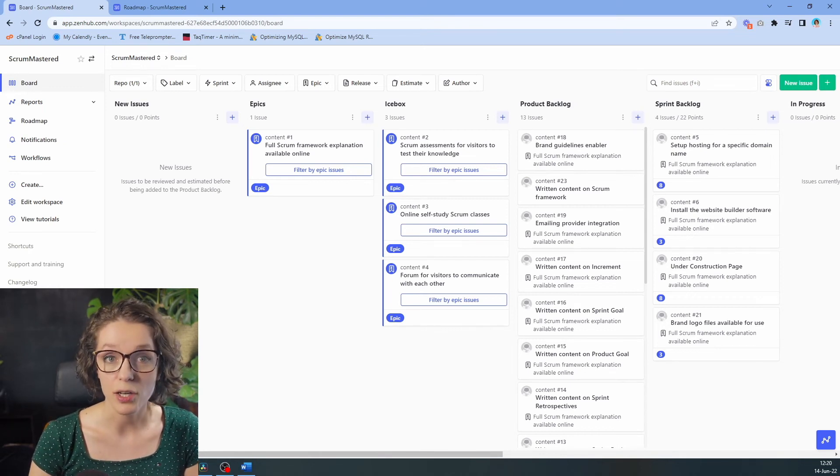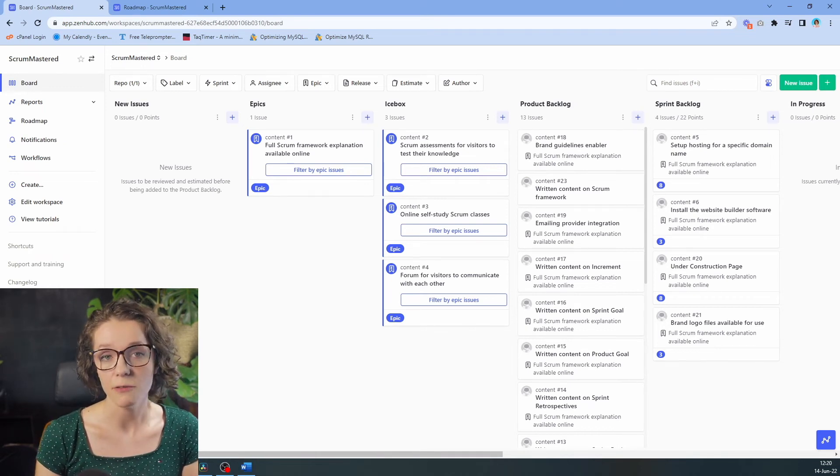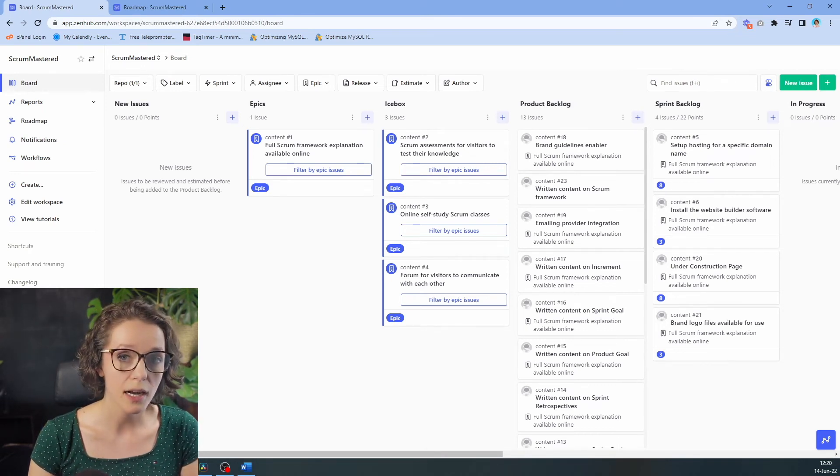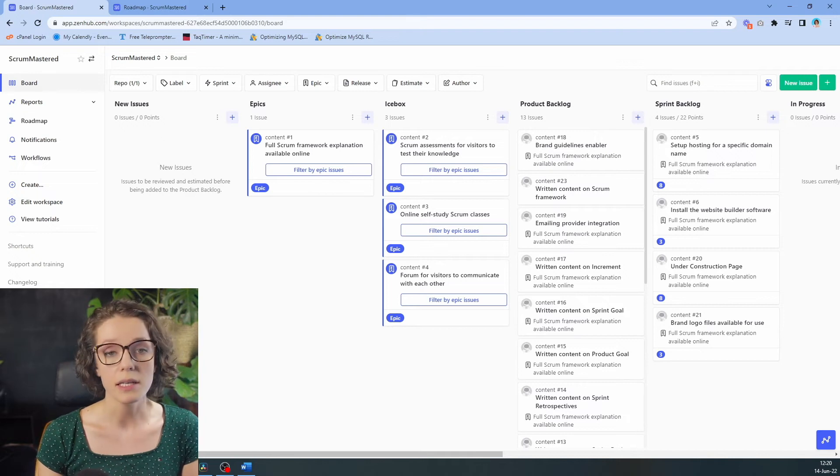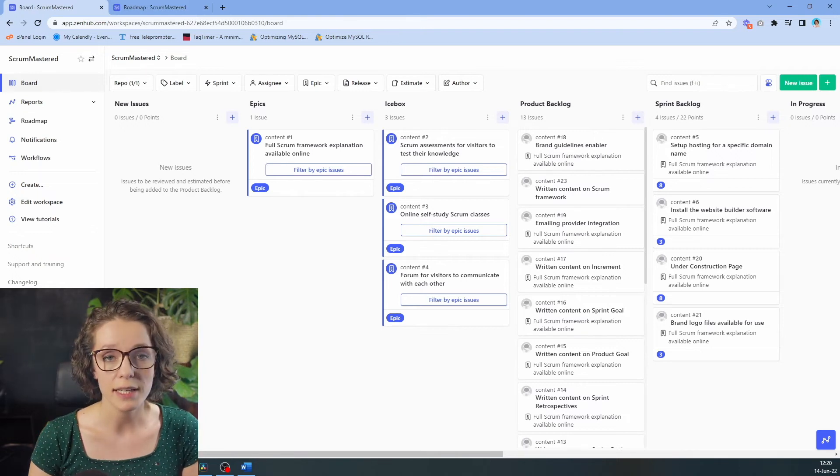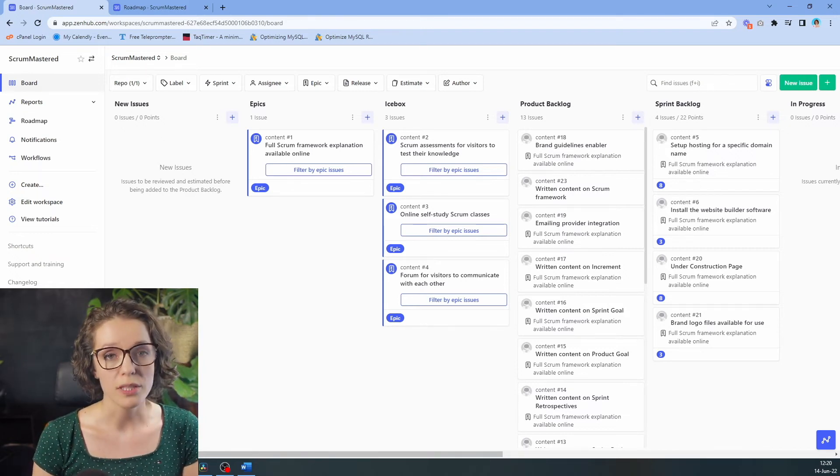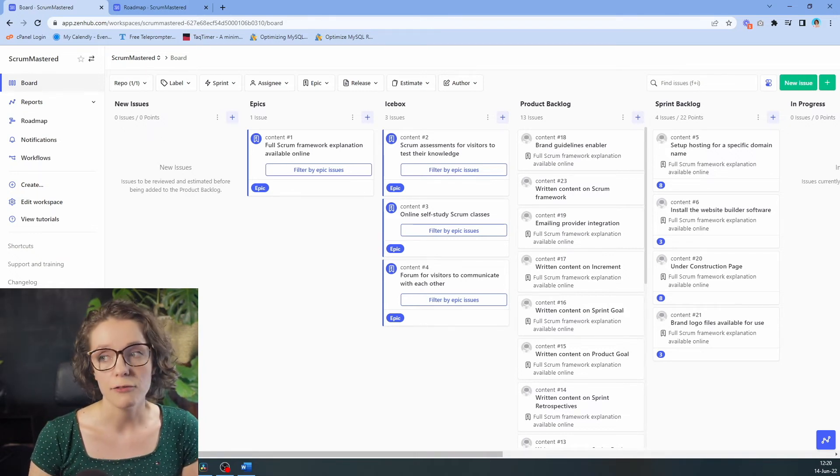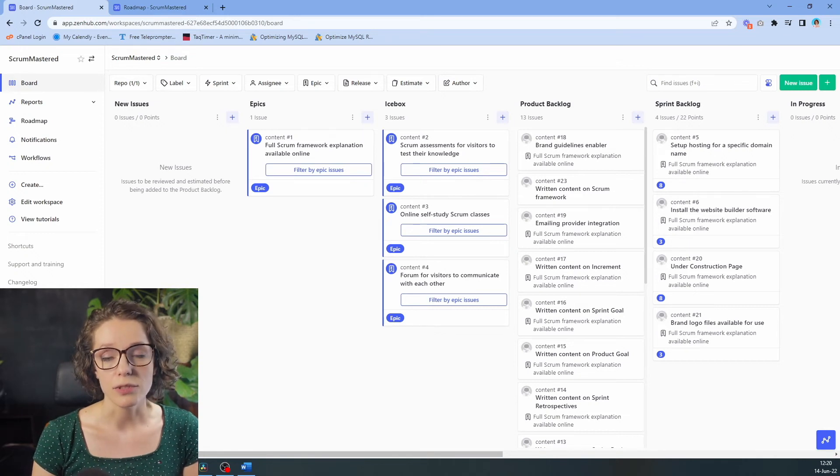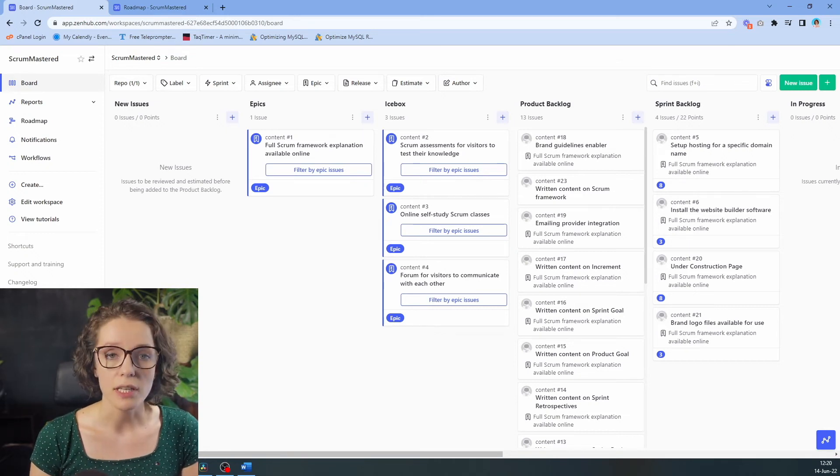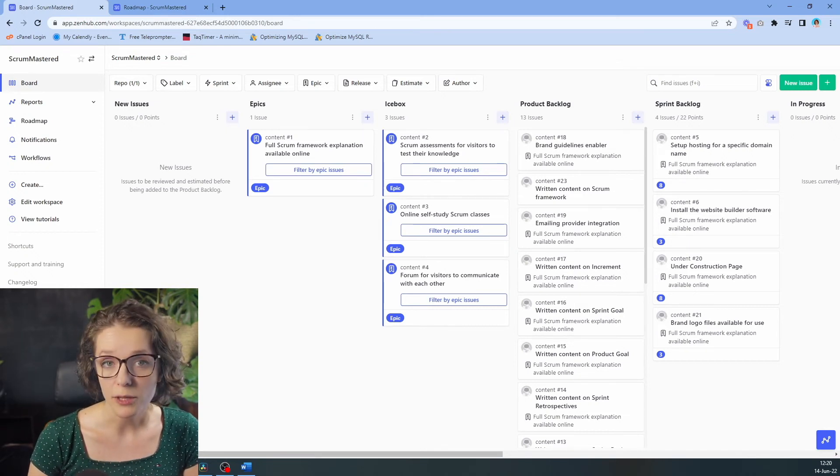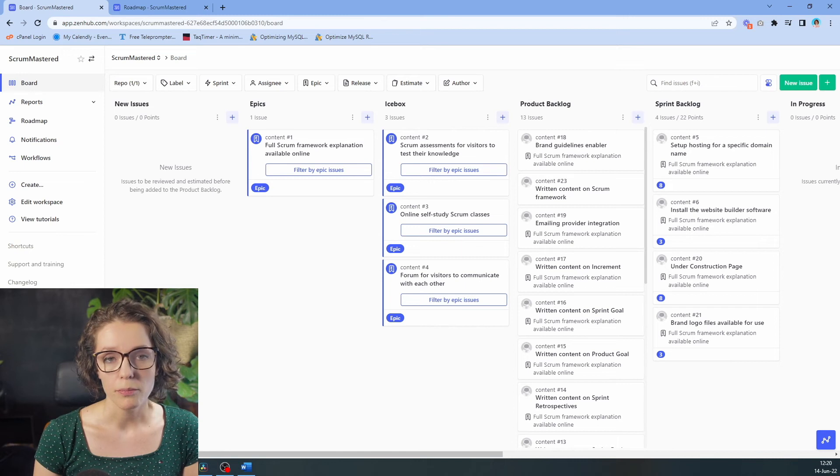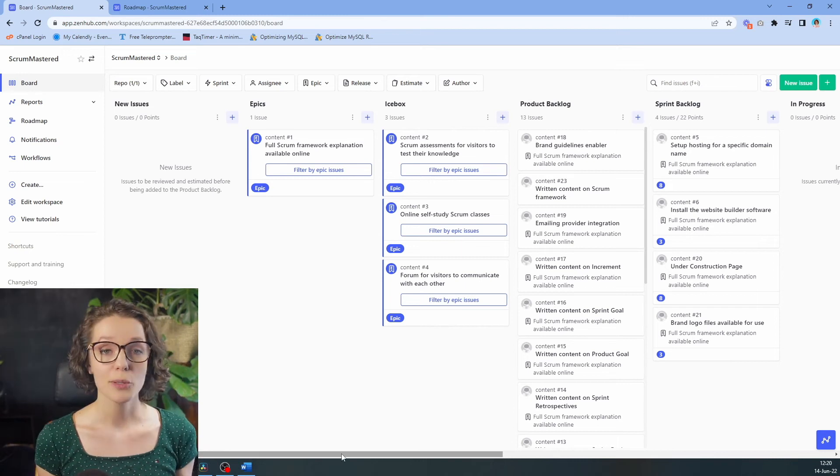ZenHub is a great choice if your team already works with GitHub, because it is integrated and you can follow through between the two platforms very easily and really see all of the issues in one place in a more visual way.